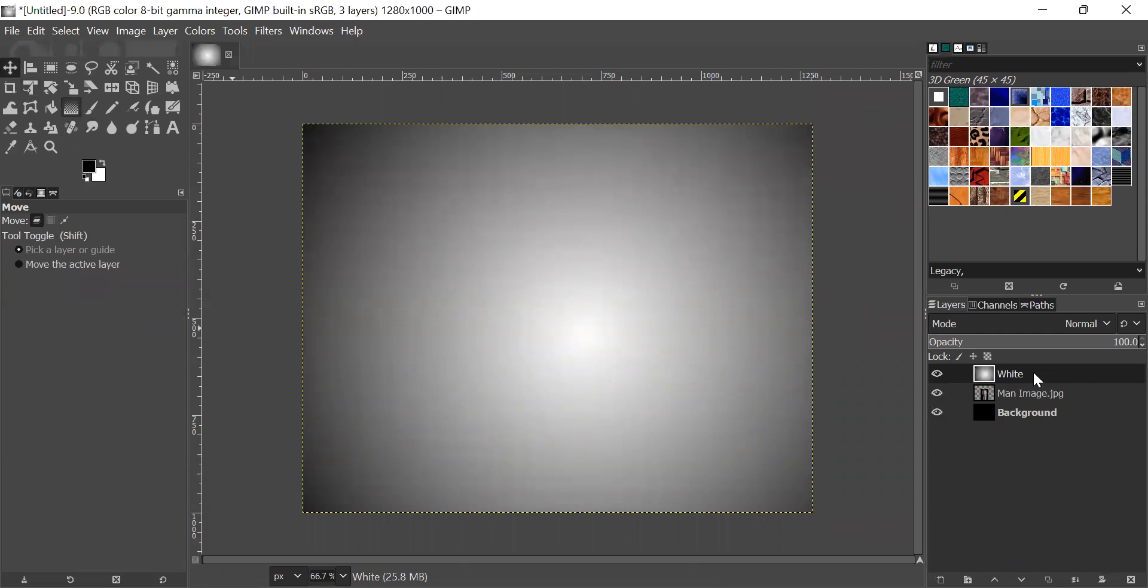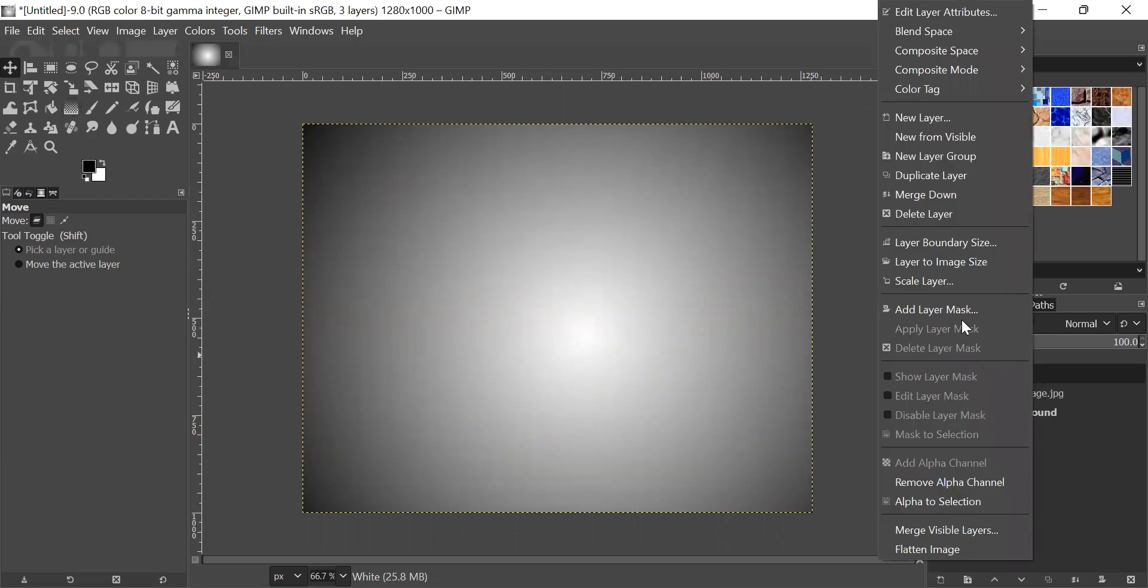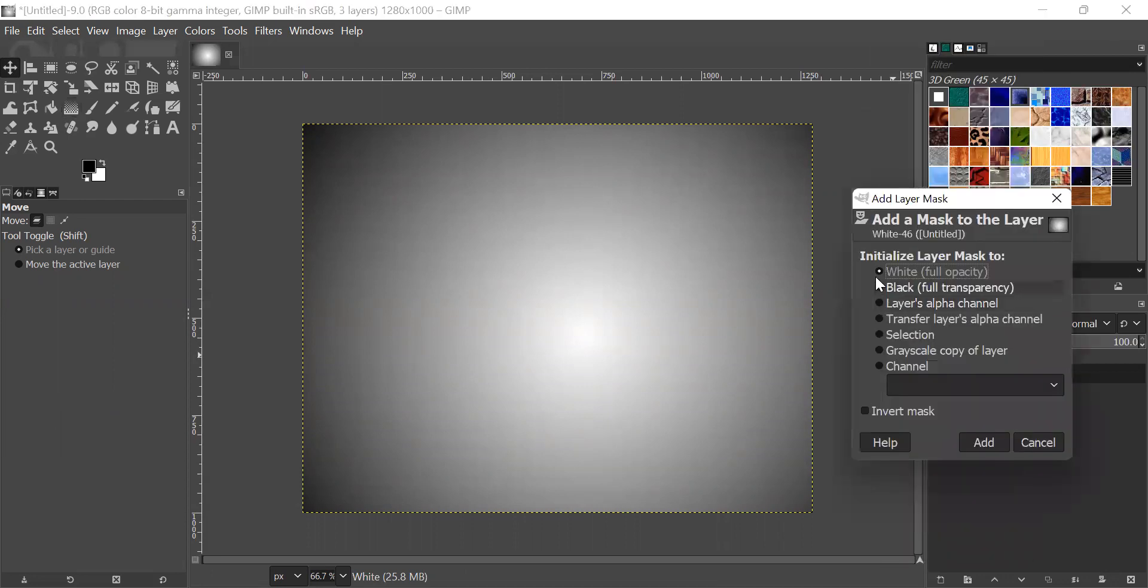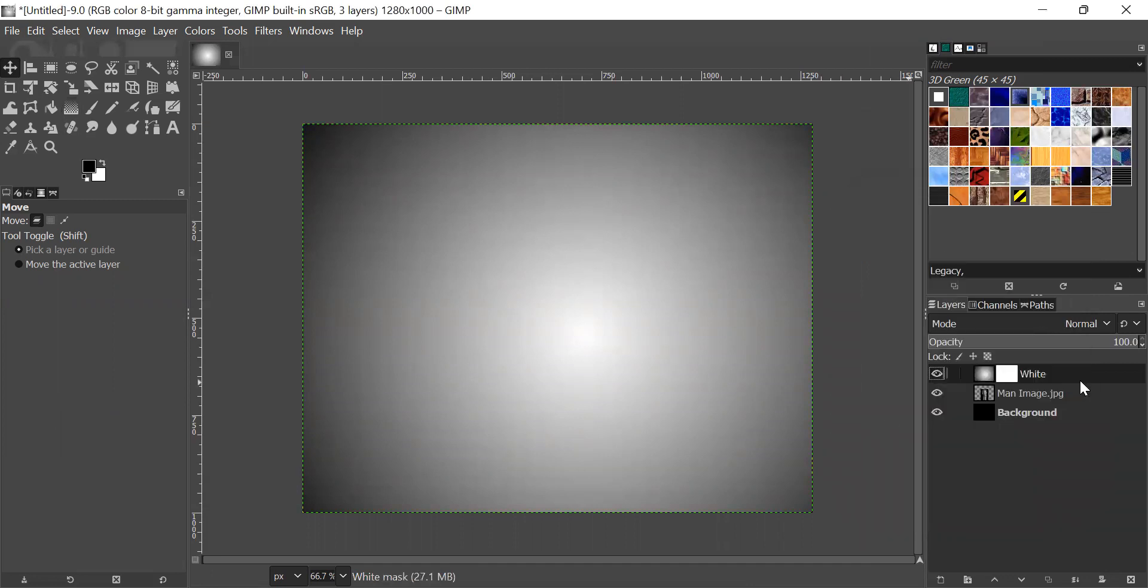Now, go here and click add layer mask and select white full opacity and click add.